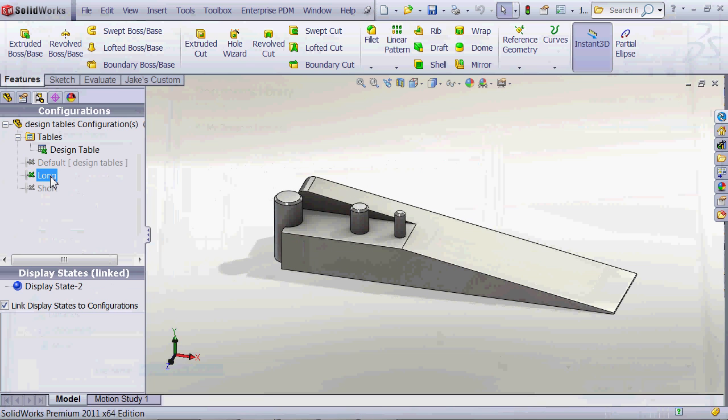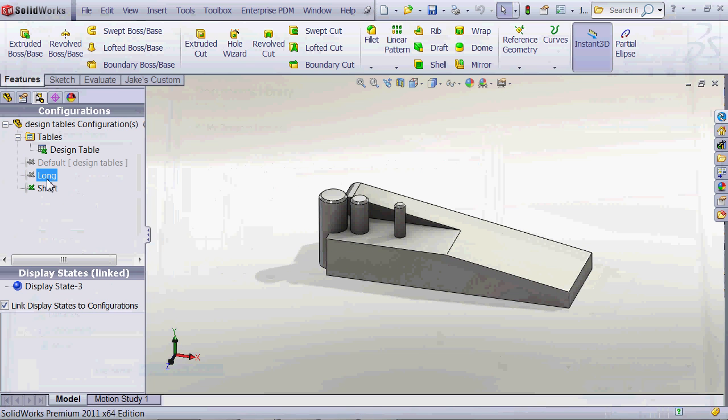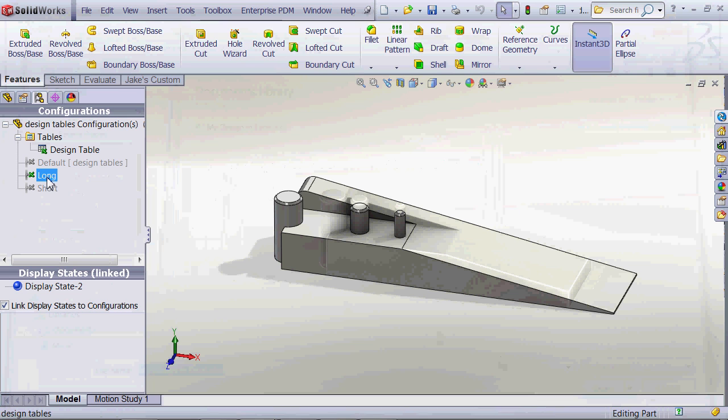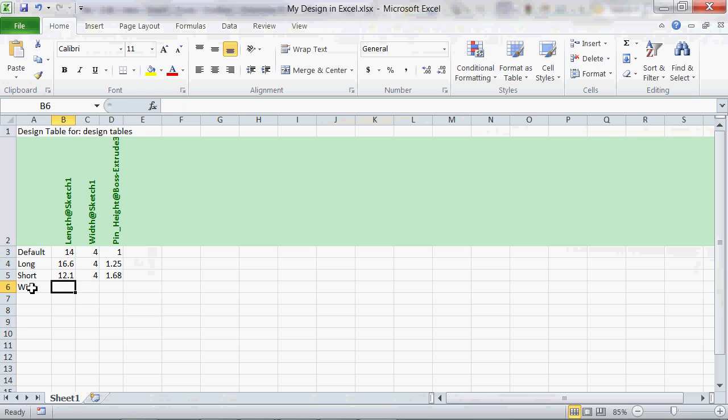This update works instantly. All we have to do now is select the configuration that they created using their dimensions and their Excel sheet and we can instantly see and preview it.